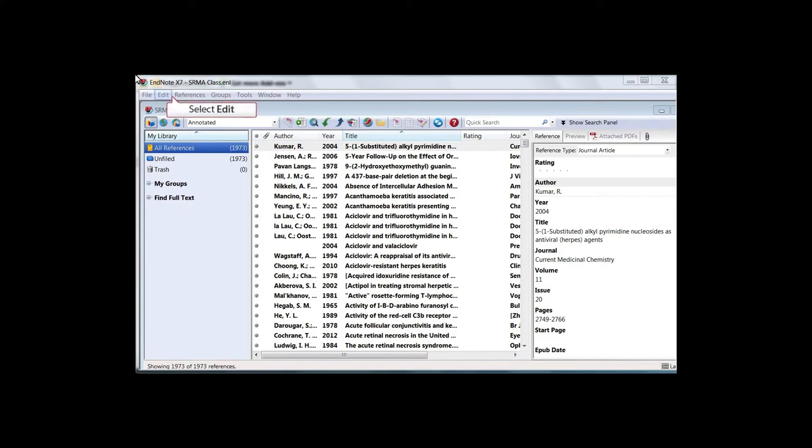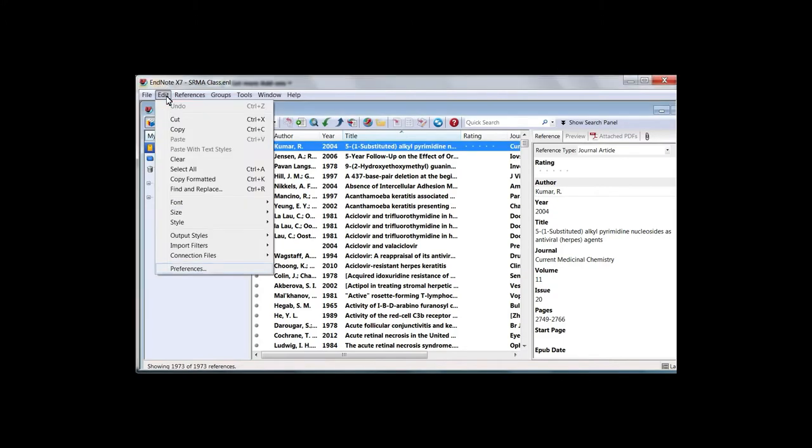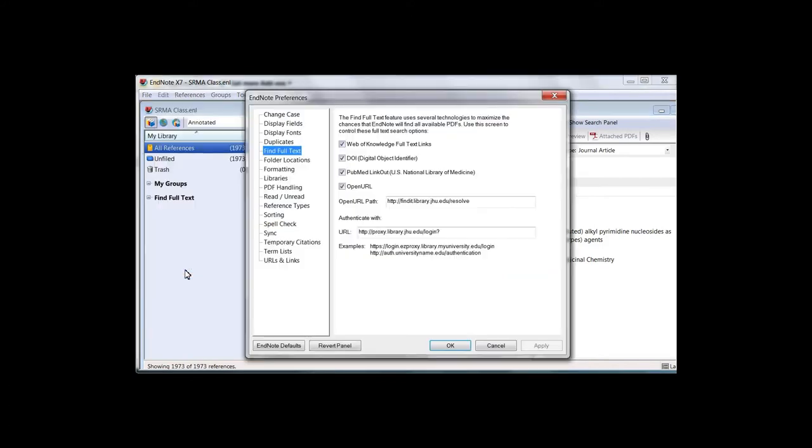In EndNote 3 or later, go to Edit, select Preferences, and then select Find Full Text.